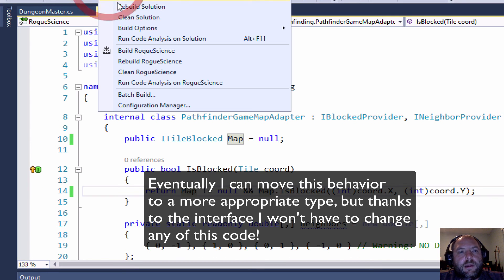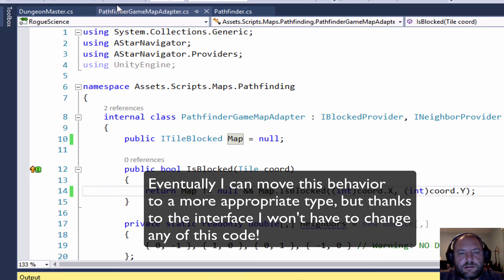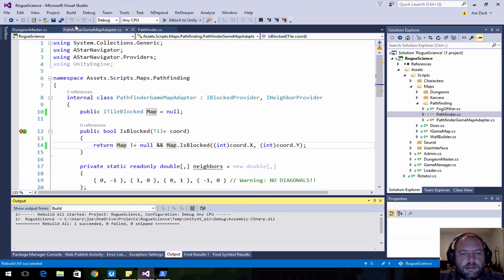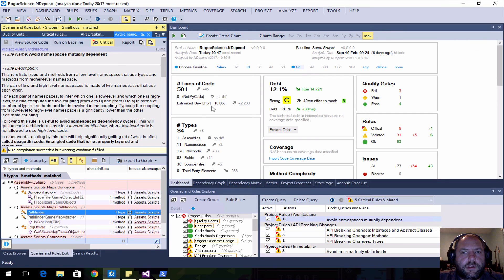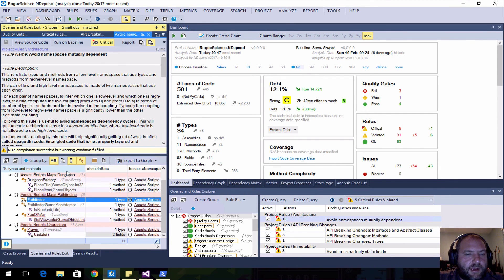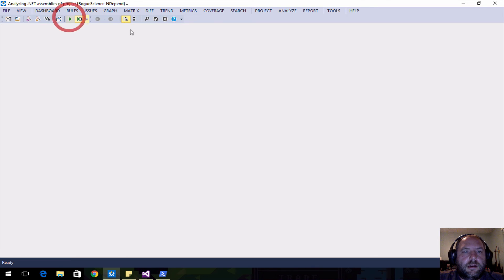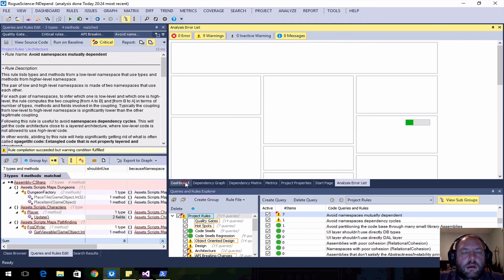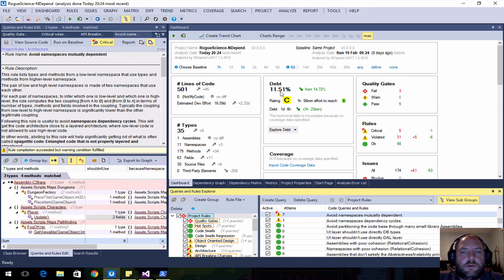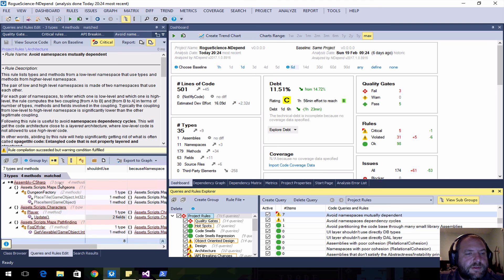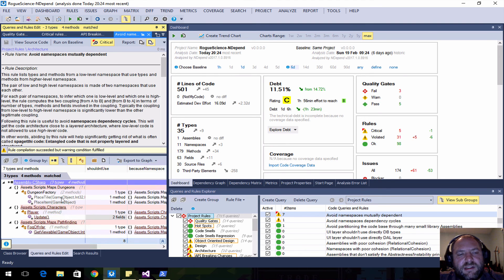So now if we rebuild, my code hasn't changed, all I've done is just change the way I note my dependencies. And if we go over here, you can see I've got a debt of 12.1 now, and we've got five types, five methods over here. I'm going to analyze again, look at my dashboard, and we are at 11.5, and we've got seven types, three types and four methods. So things have gotten a little bit better, I've got some more places to clean up.